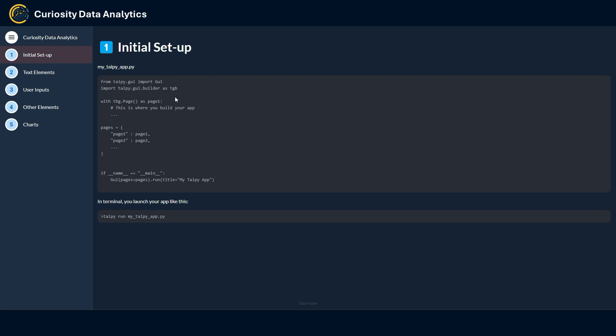The main logic to understand here is pretty simple. Every Taipy element is going to be stored or called within a page element that you call with TGB.page. This actually creates a page. You can of course create multiple pages that you can store within a dictionary that will be called into the GUI function at the end. Once you have written all your code, you can easily run or launch your app through a terminal or console with the Taipy run keyword and then writing your Python file.